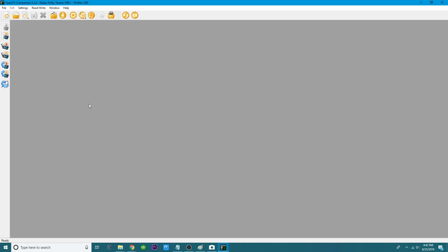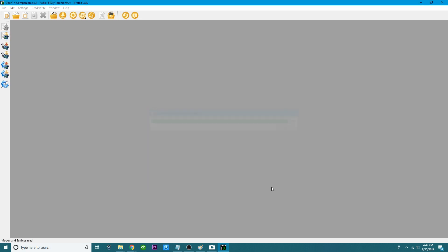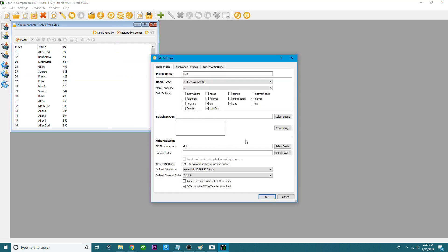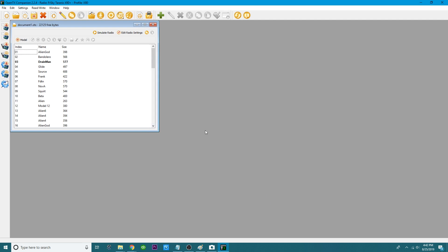Once Companion is open, go ahead and hit 'Read Models and Settings' — make sure everything looks good. The next thing we need to do is head over to Settings. Everything should look like this if you updated the firmware with me following the playlist. Hit OK.